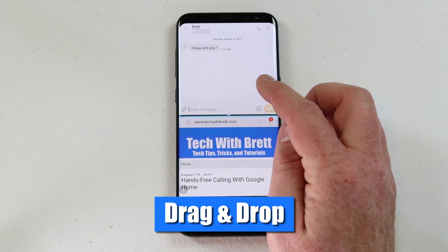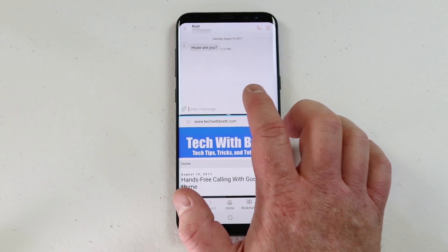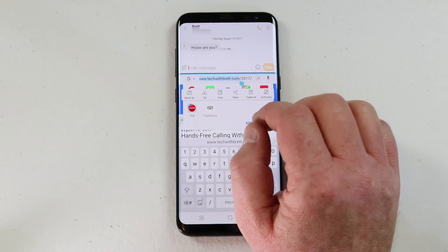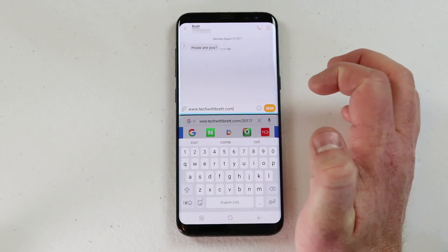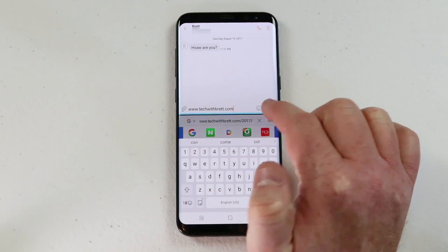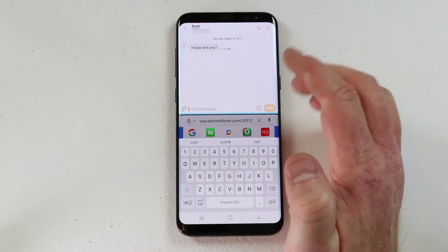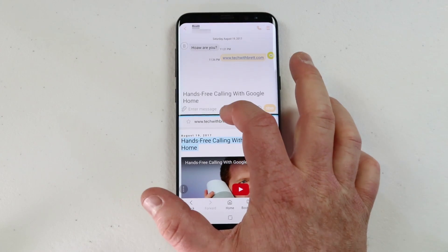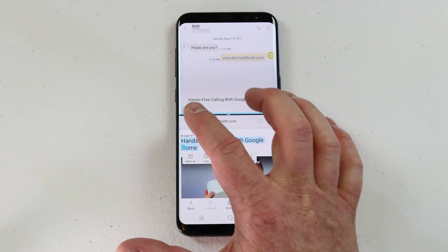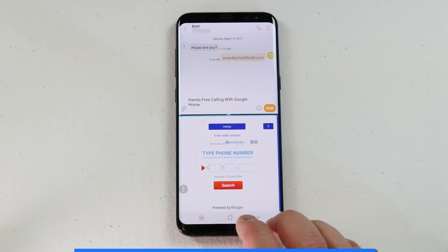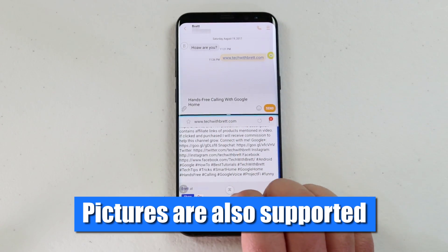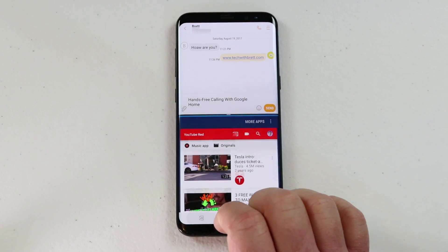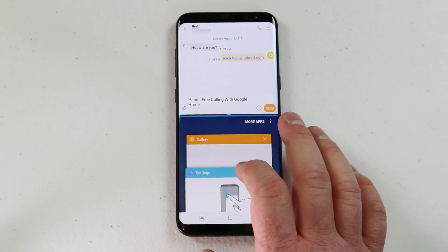Another awesome feature of multi-window is being able to drag and drop from one app to the other. When I have the text messaging app on top and the web on the bottom, if I highlight any text and drag it up to the top of the screen, you'll see that it copies it in there and I can send it as a text message. I can instantly drag and drop highlighted text to the other side of the screen — the main use is copying text into the message field.